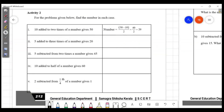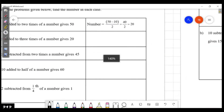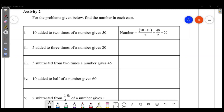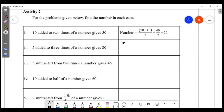4 times a number gives 20. Now let's solve: 20 minus 5 divided by 3. 20 minus 5 is 15, and 15 divided by 3 is 5.